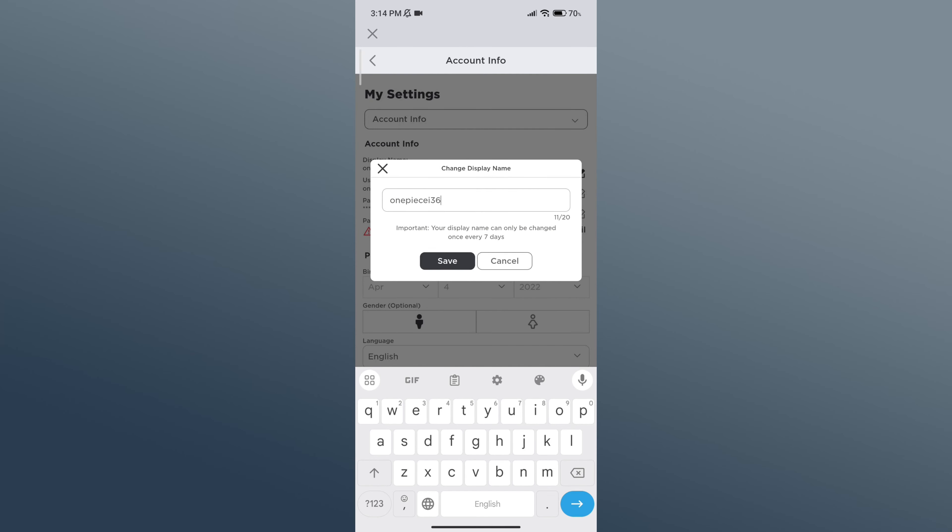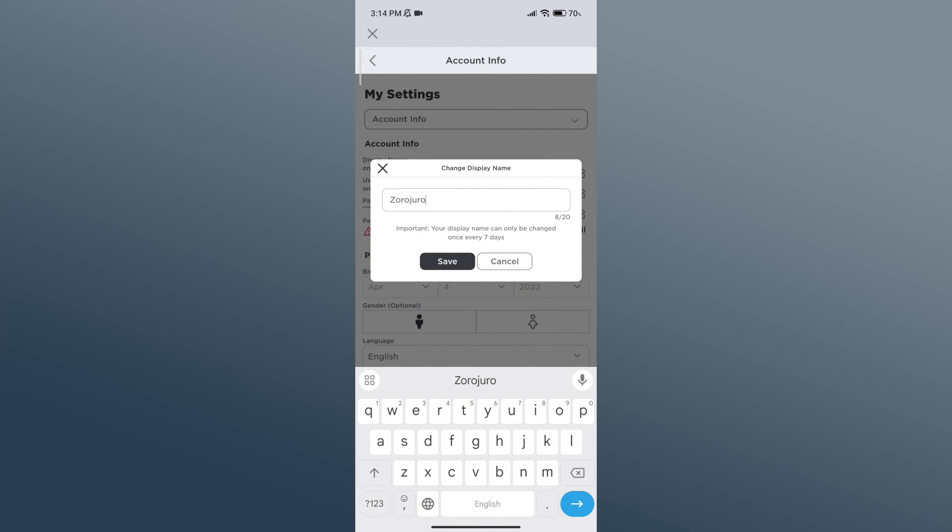Now remove it and type in a new one. You'll also have to keep in mind that your display name can only be changed once every seven days. Then tap on Save button.